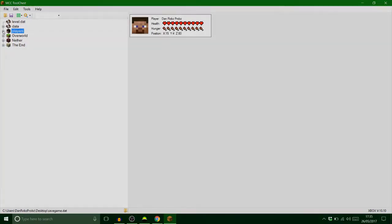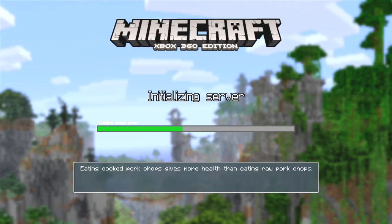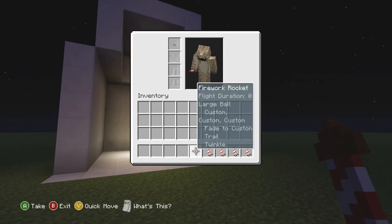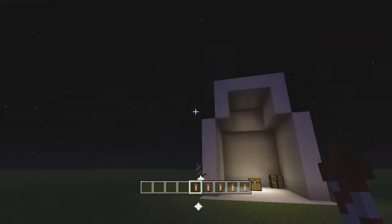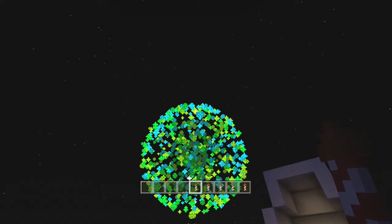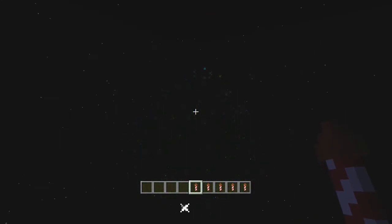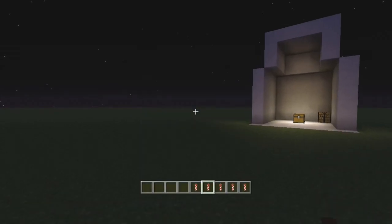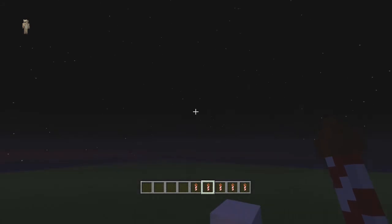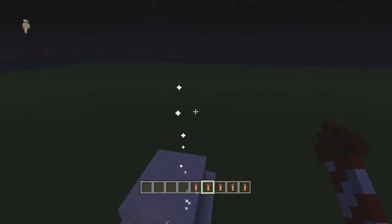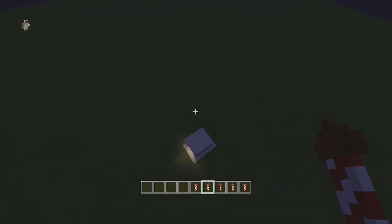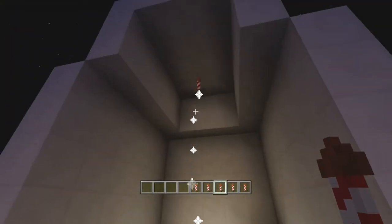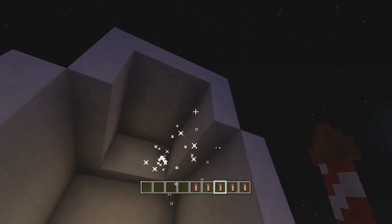Let's try these out then shall we. Right it's already in night time I think isn't it, yep cool. So as you can see it says now look, large ball custom custom custom fade to custom, that's because we've modified it. Flight duration zero, so here we go. That's what we did together you remember. See it's not quite just zero, it's like half a second. It's really bright green.